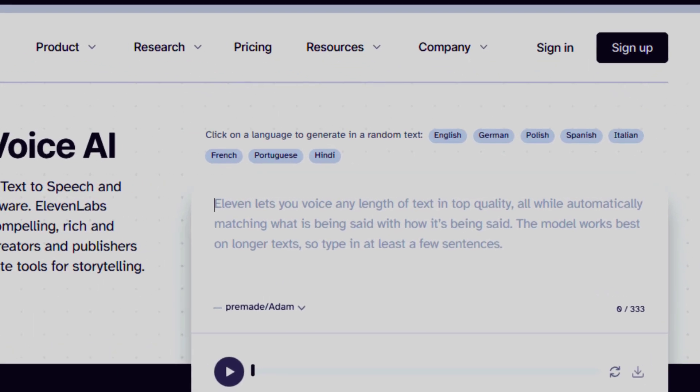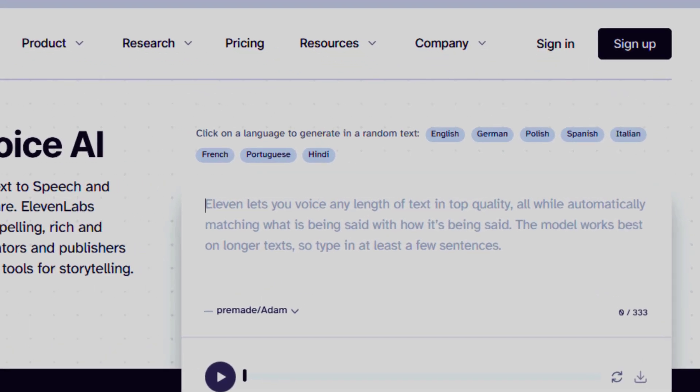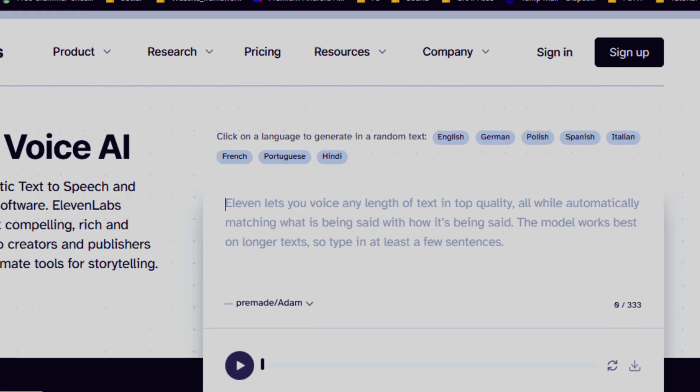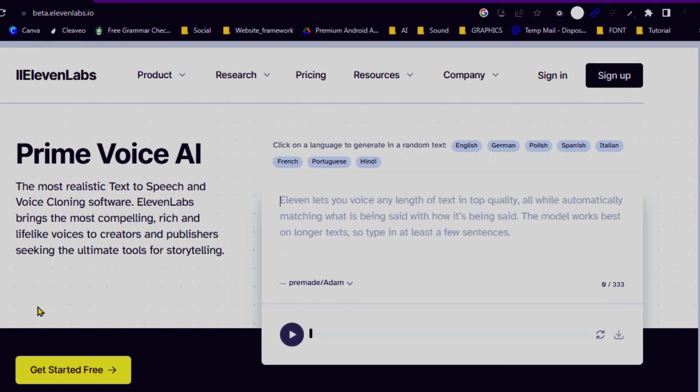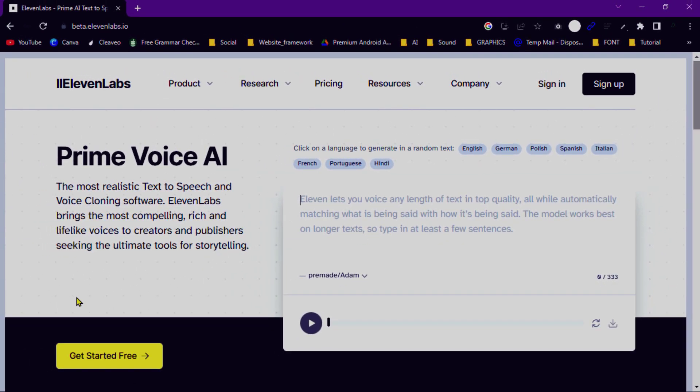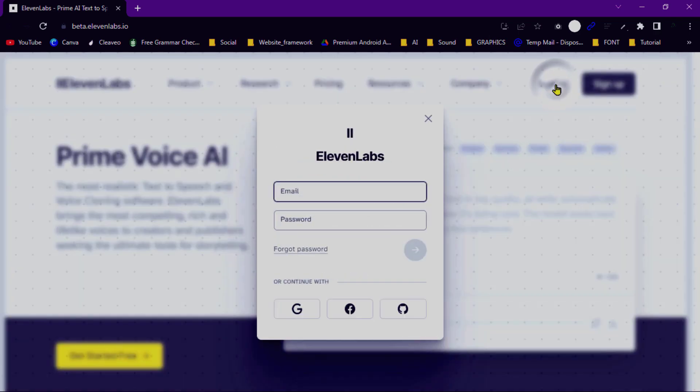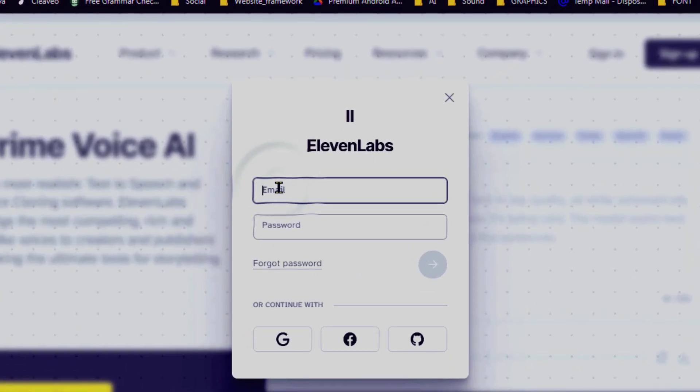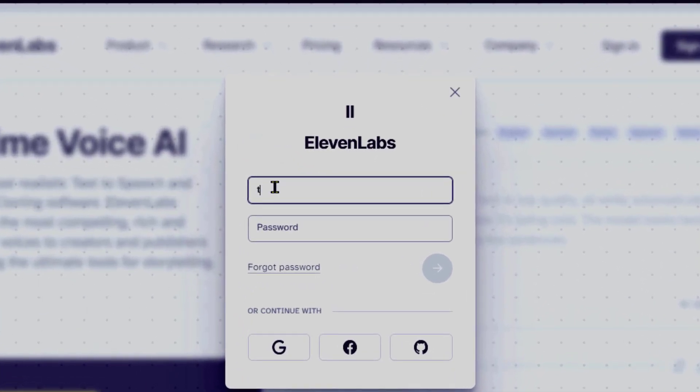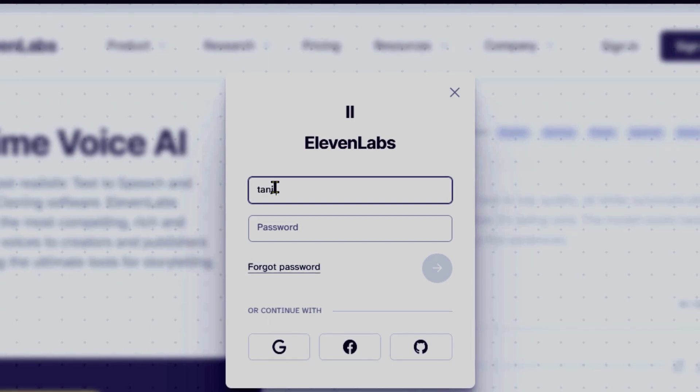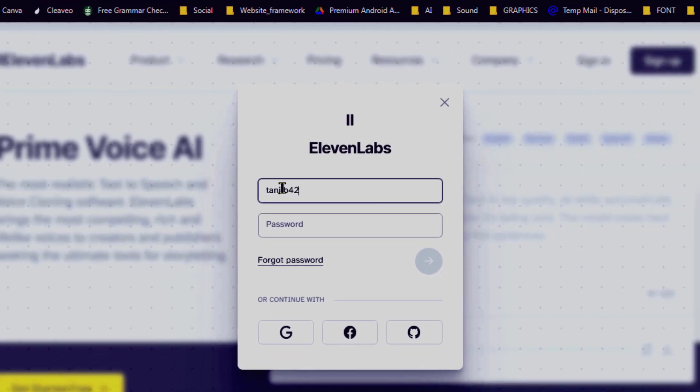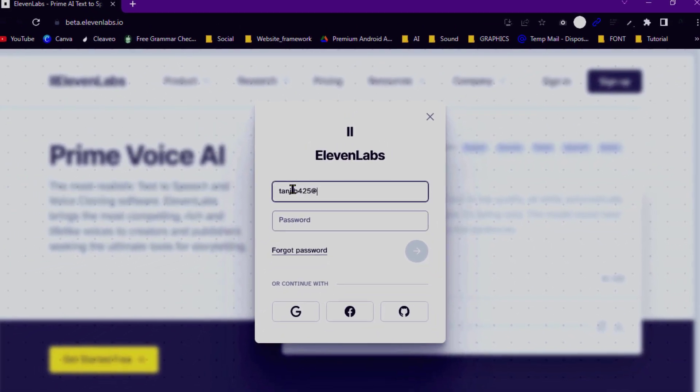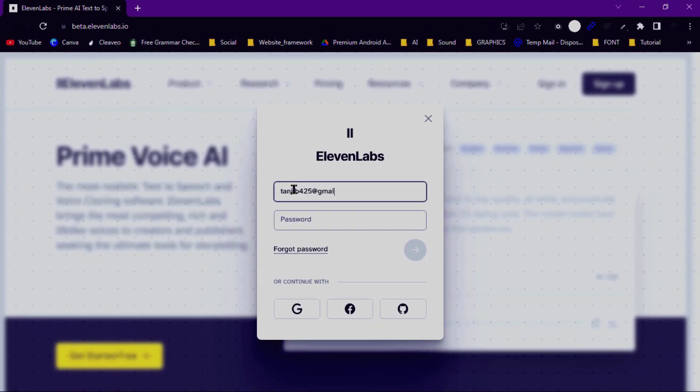Look for a login or sign-in button. It is usually located in the top right corner or in the website header. Click on the login or sign-in button. This will typically take you to the login page. If the provided credentials are correct, you will be successfully logged into your Eleven Labs account.